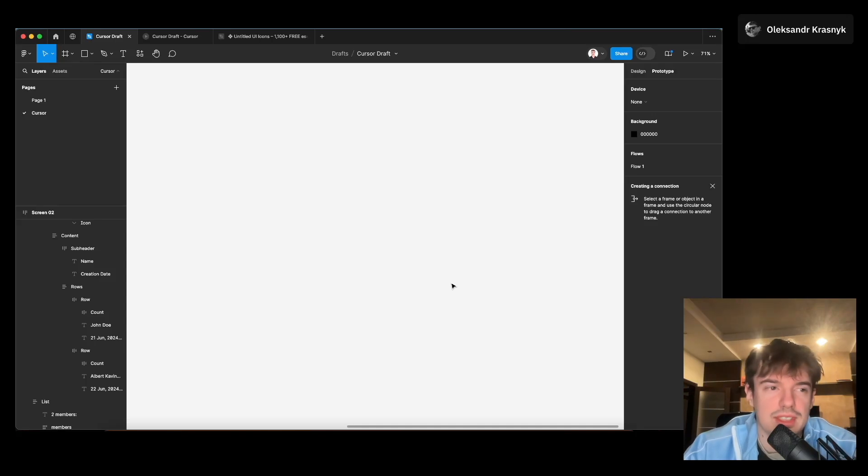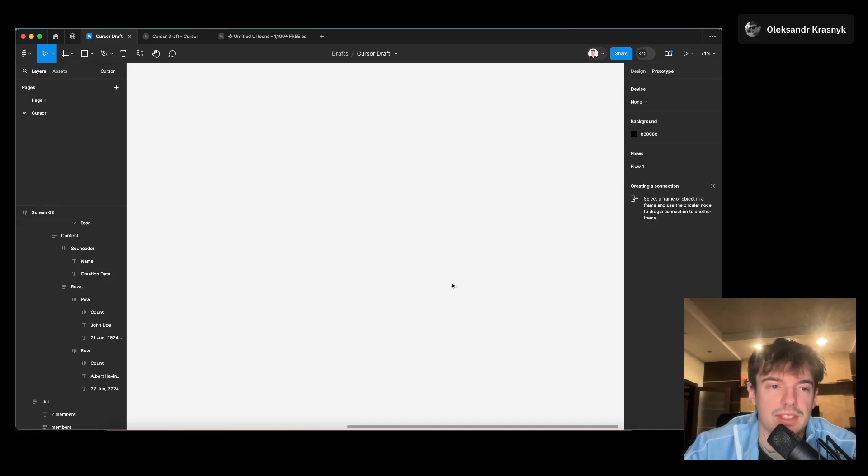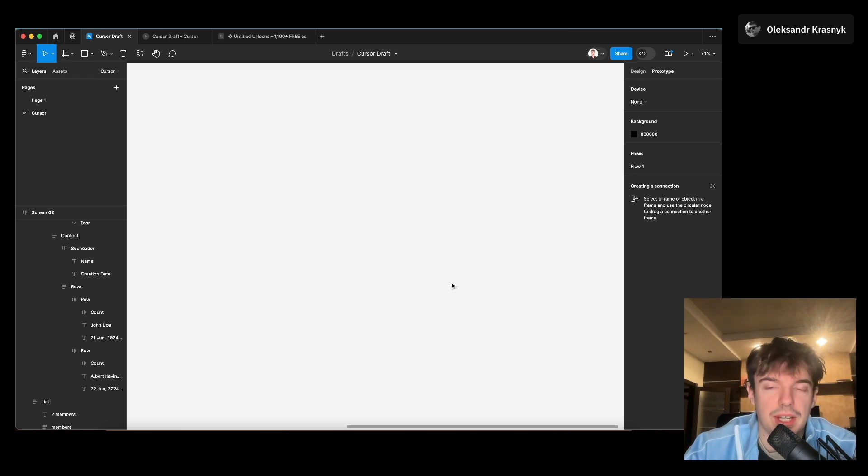Hello, today I want to discuss how we can replace UI/UX Figma prototyping and use instead a new AI tool called Cursor.